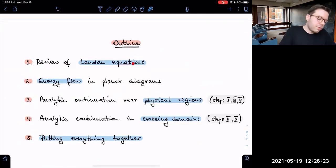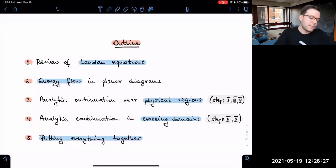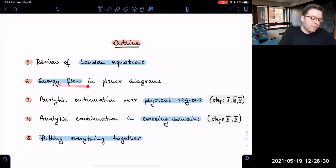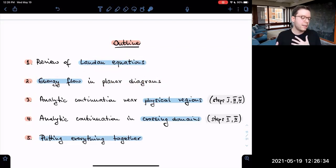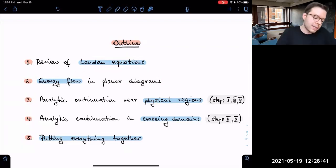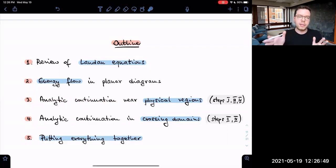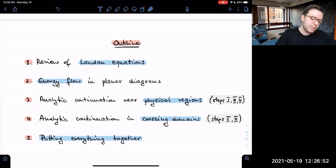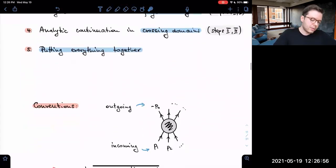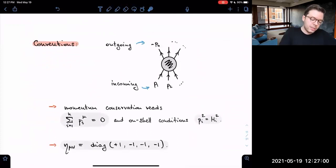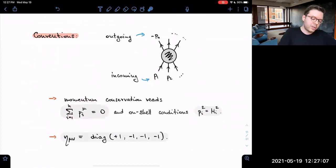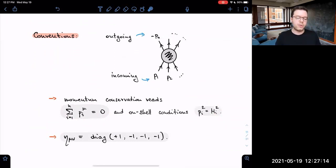The reason I explain this more complicated five-step procedure — rather than simpler ways — is that it has a nice physical interpretation and generalizes to arbitrary multiplicity. Planarity only enters at the final step, so hopefully it can be sorted out for non-planar amplitudes as well. The outline: we start by reviewing the Landau equations for saddle points in the worldline formalism, then explain how energy flows in planar diagrams, then analytic continuation near physical regions and crossing domains, and finally put everything together.